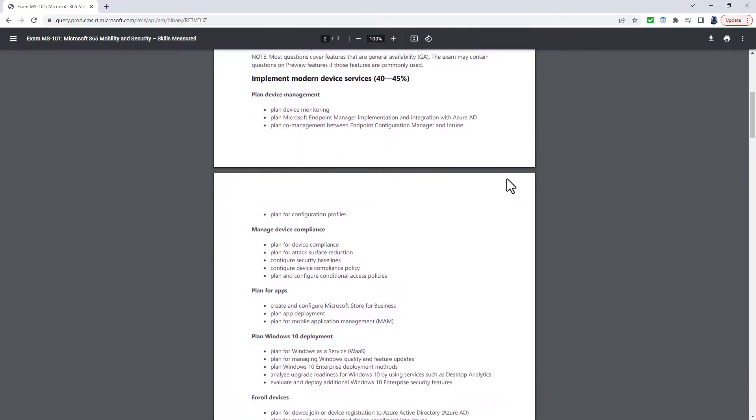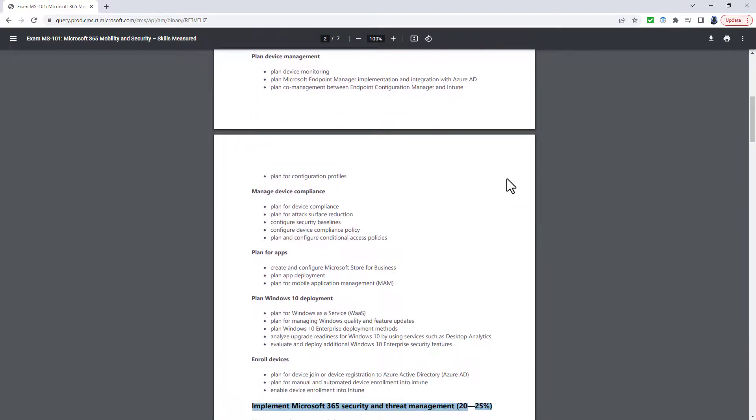You also have to plan, implement and manage email and collaboration protection by using Microsoft Defender for Office 365. And in the Plan and Implement Device Services, there is a lot more specifics. So about Windows, Mac OS, iOS, Android, and also deploy and manage applications by using Microsoft Endpoint Manager.